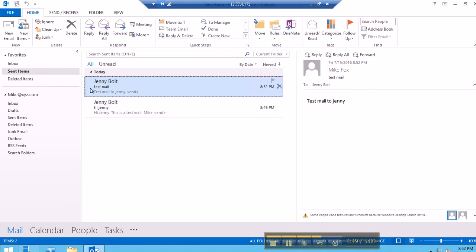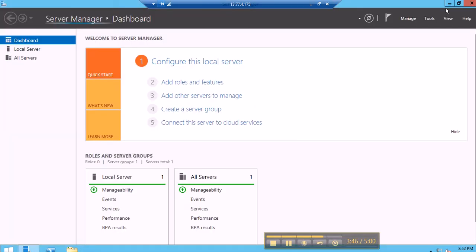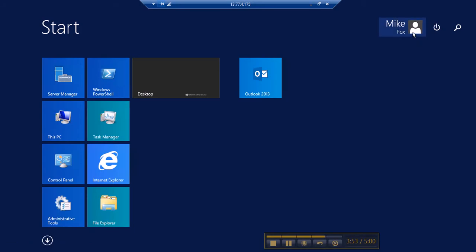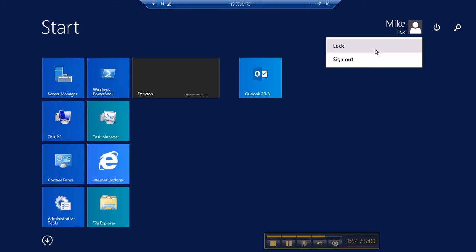The test mail is gone to Ginny. Now to check whether Ginny has received it, we have to log in as Ginny and see if she has got her mail.